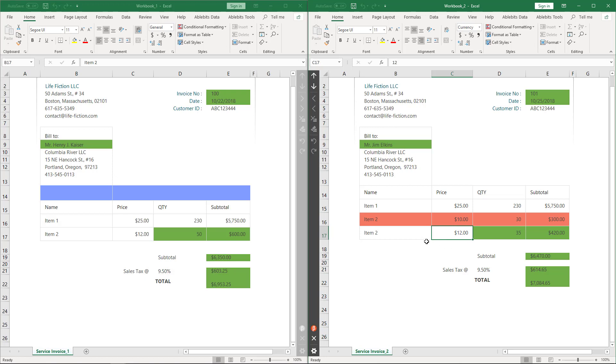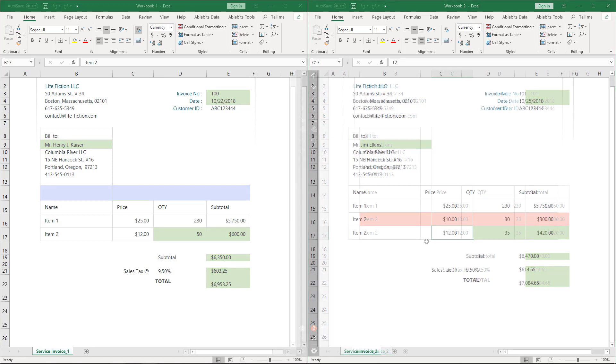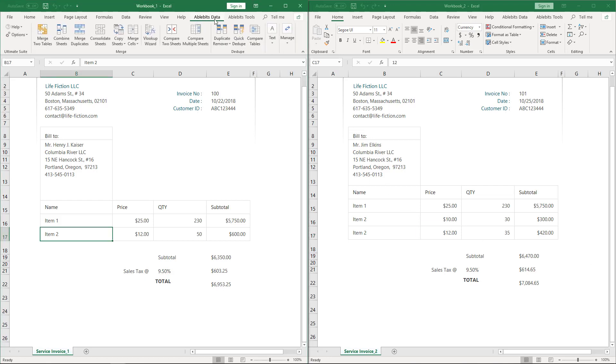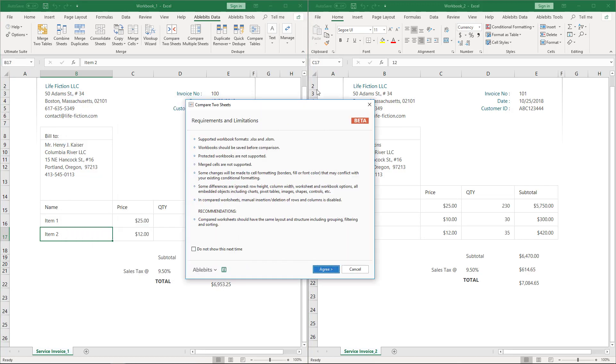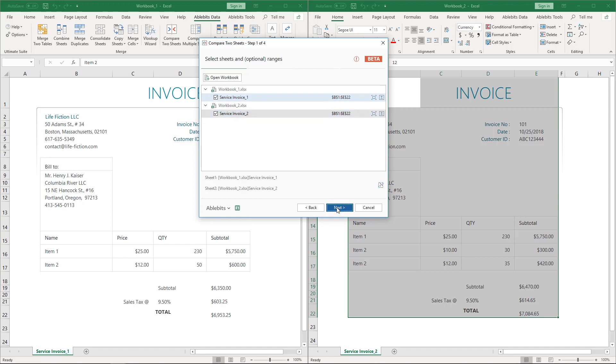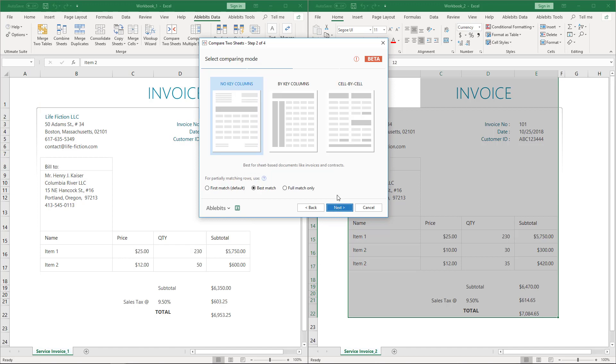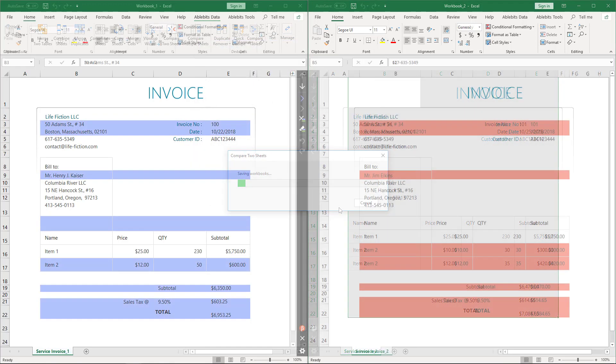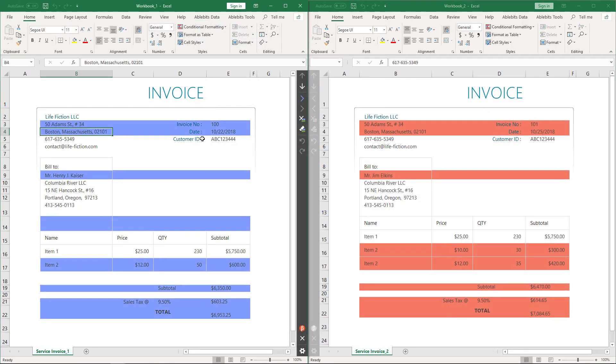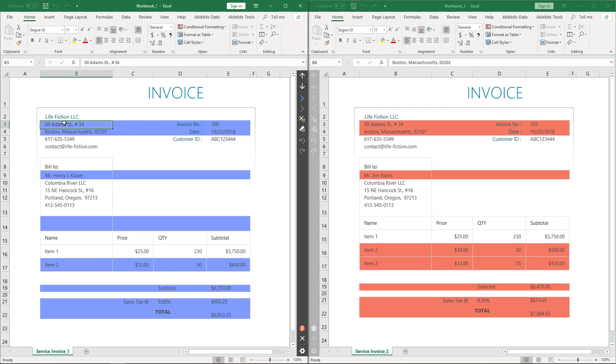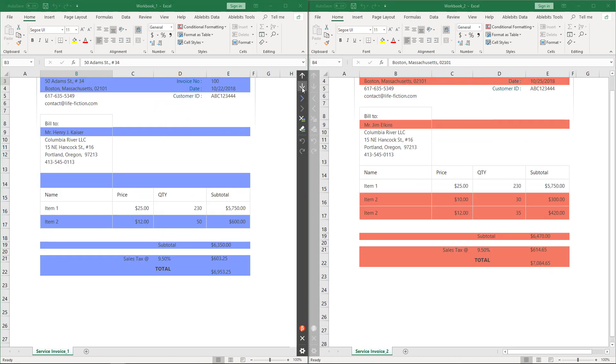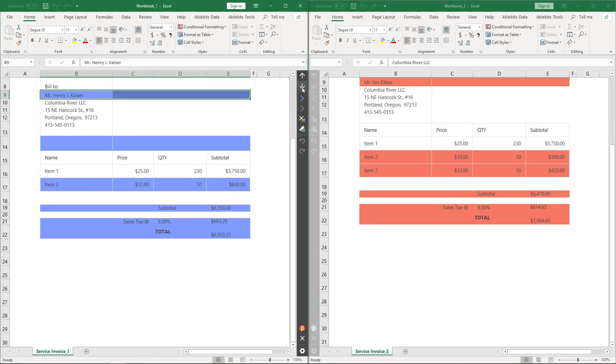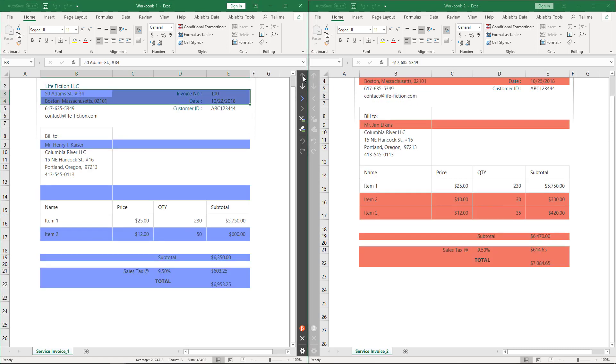And now we will try out the third matching option – Full Match only. What picture will we get? Do you have any idea? Look, now only two colors are used – Blue and Coral, so the picture is totally different. If you select Full Match only, all rows that have even one different cell are marked as unique. So, no green cells can be here.